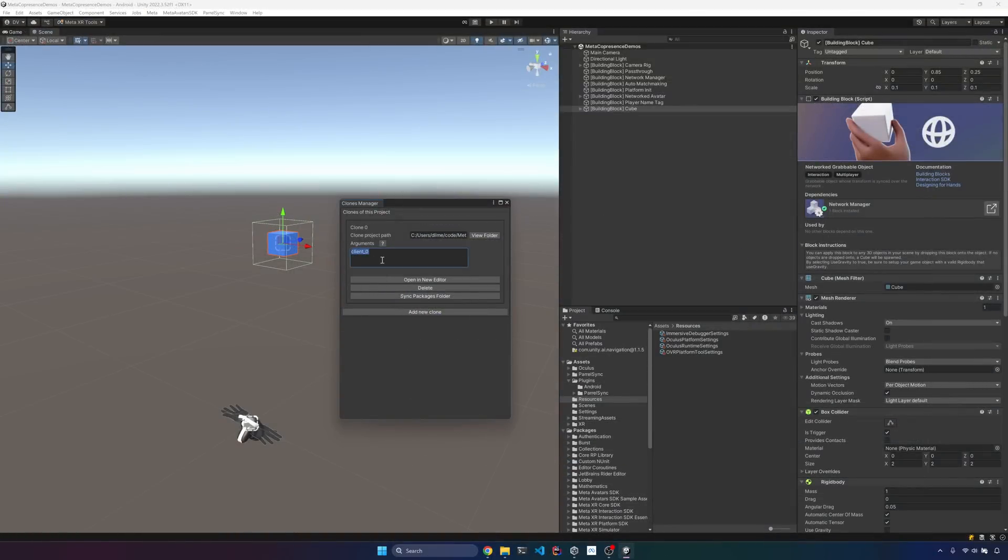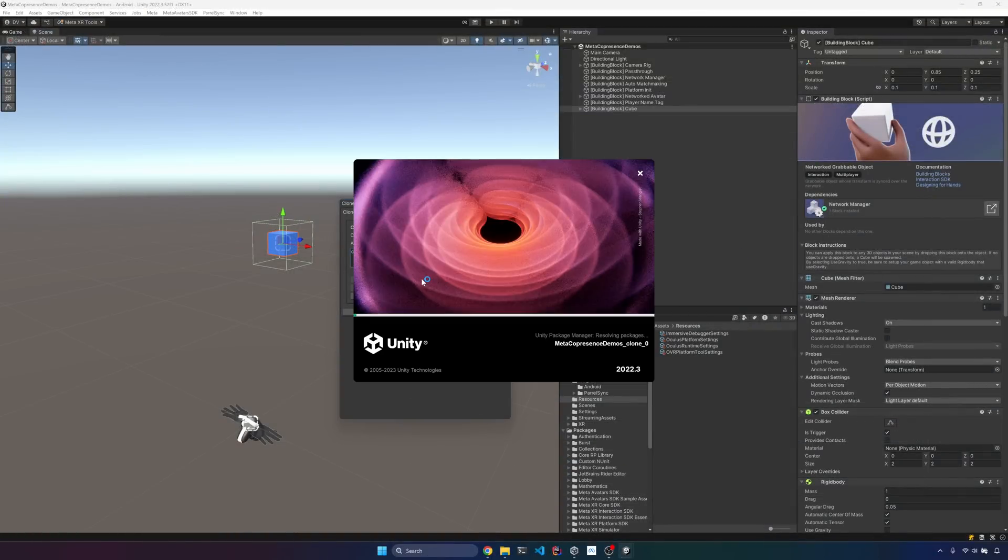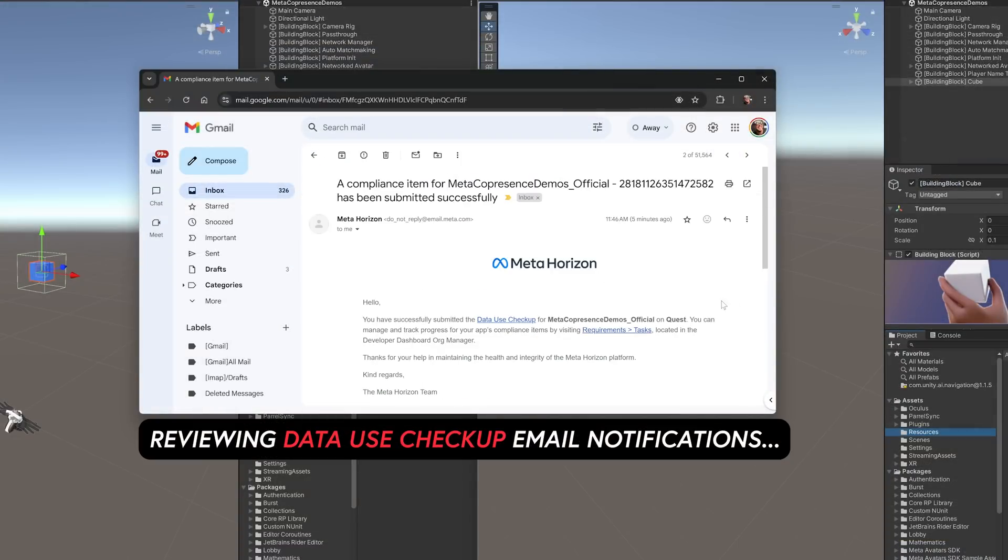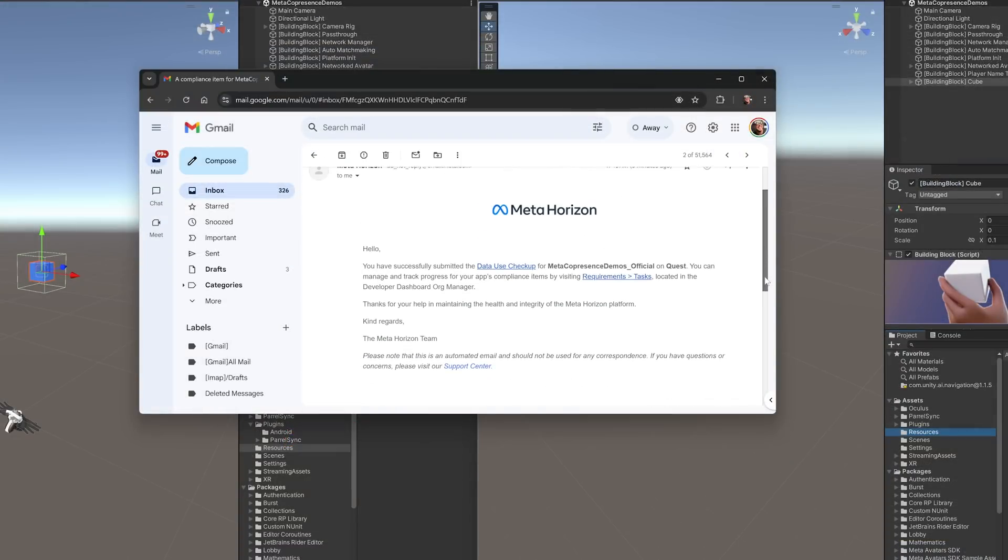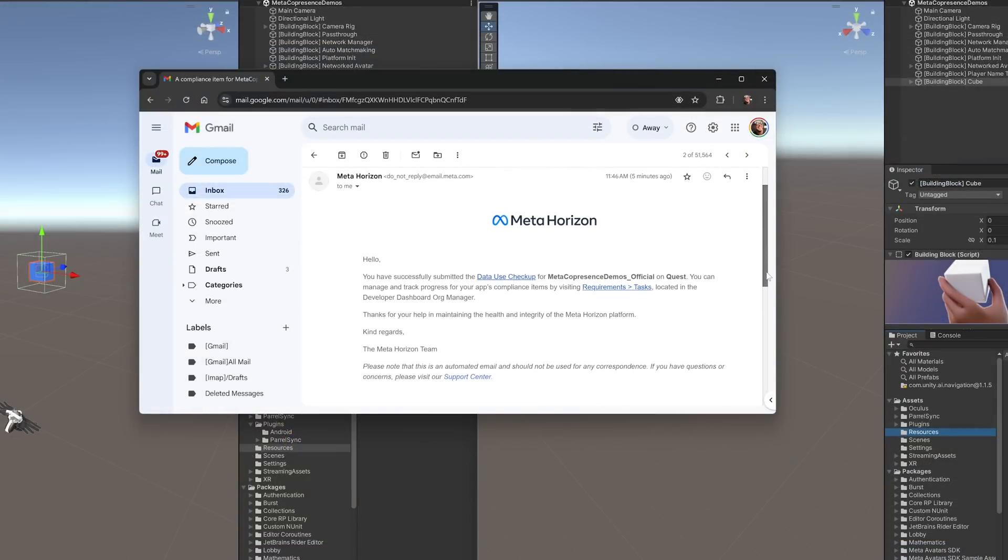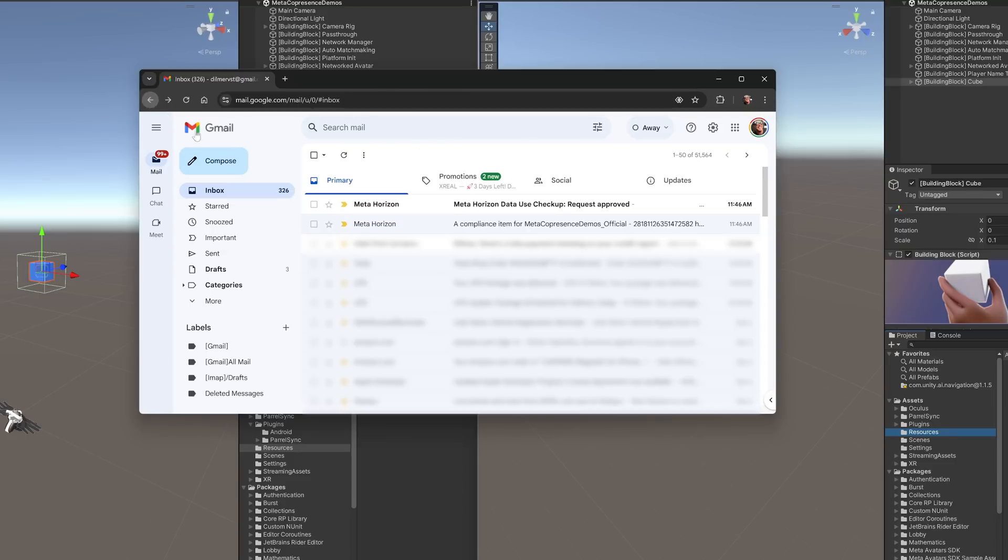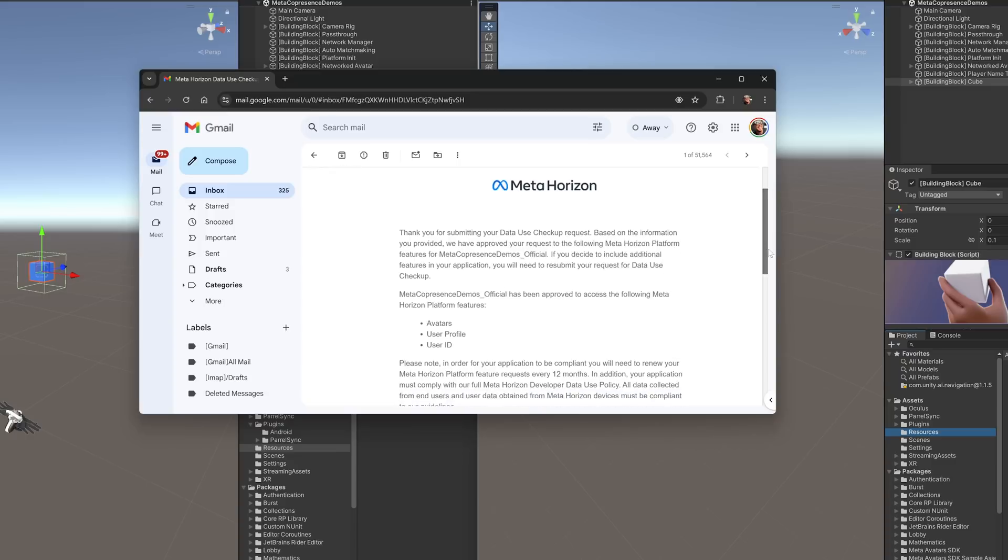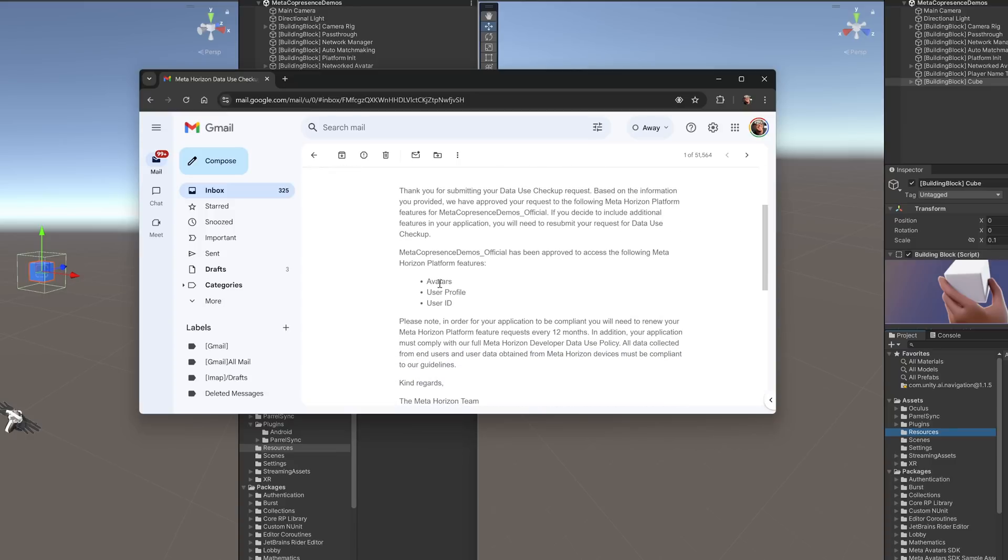So let's go ahead and open a new instance. And then while that's opening, let's check our email for the approvals of the data checkup. This is how this is going to look like. And we want to make sure that those are approved before we run our Unity project, either from the simulator or the actual Quest device.